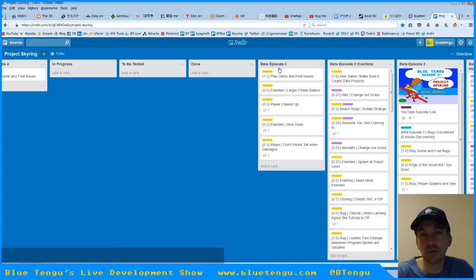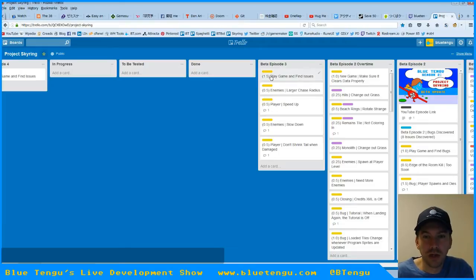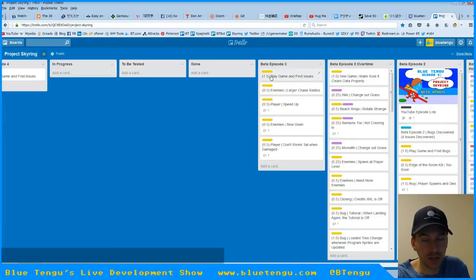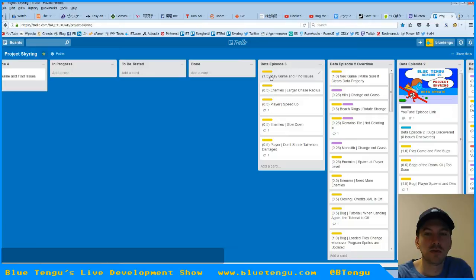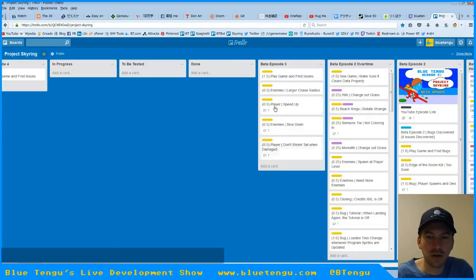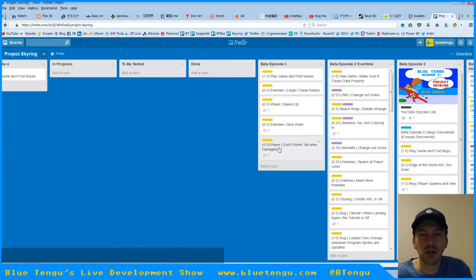With this episode, beta episode number 3, we played the game from start to finish. We actually did manage to finish it. We found some issues and fixed them. We found a couple, fixed these four things. These are more like tweaks that we did.